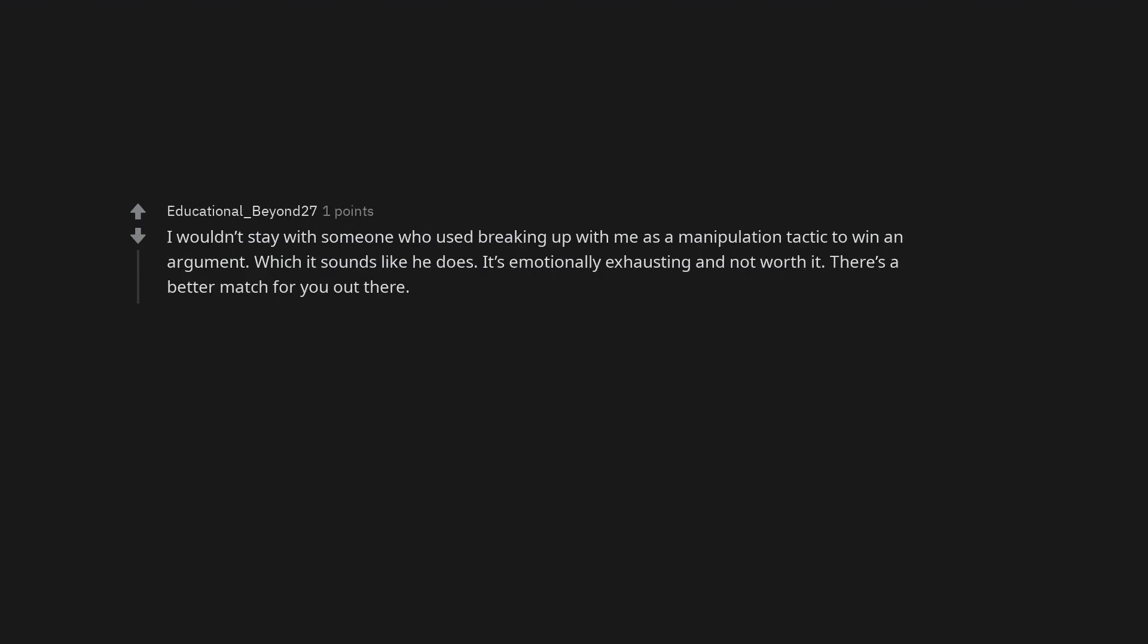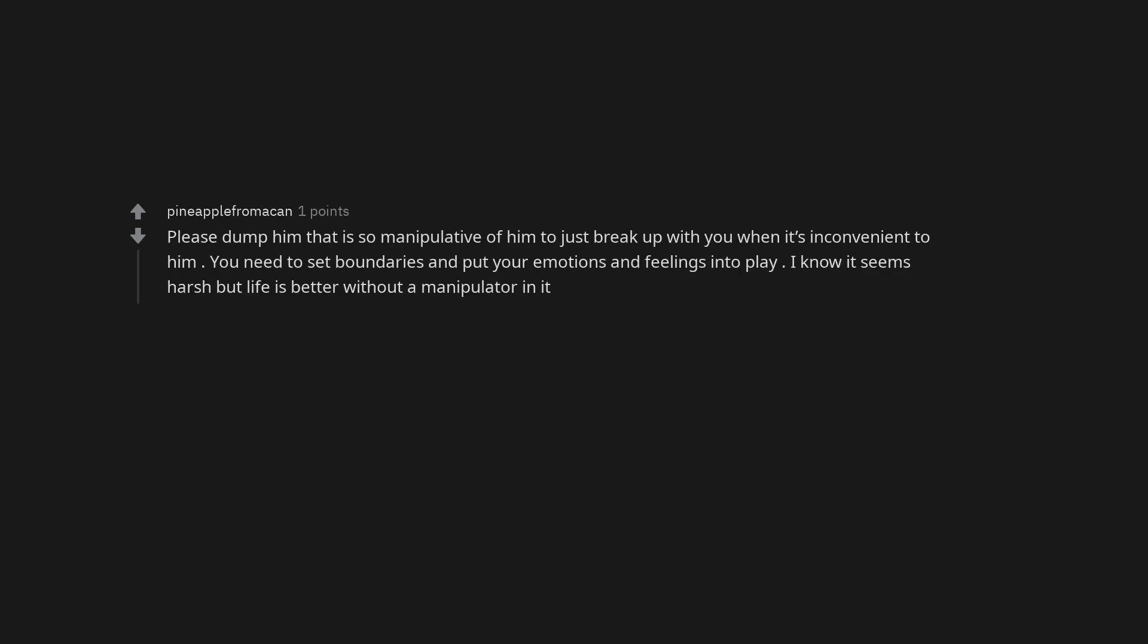I wouldn't stay with someone who used breaking up with me as a manipulation tactic to win an argument, which it sounds like he does. It's emotionally exhausting and not worth it. There's a better match for you out there.